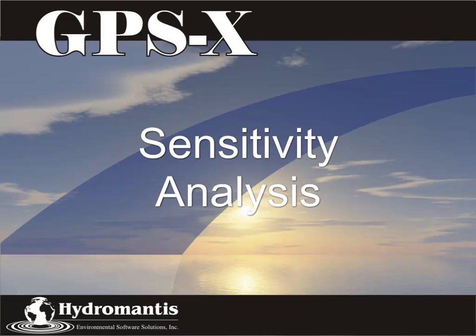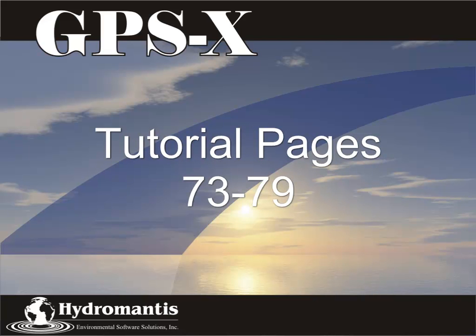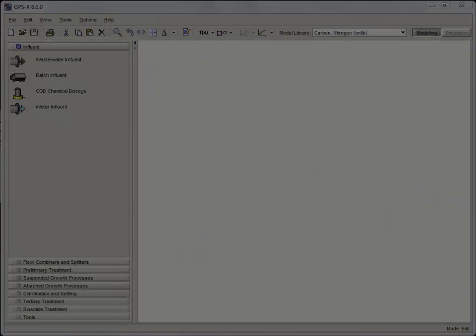Welcome to tutorial 7. In this tutorial, we will cover how to extract as much information as possible from a GPS-X model using the Analyze functions. This will include setting up and running steady state, phase dynamic, and time dynamic sensitivity analysis.